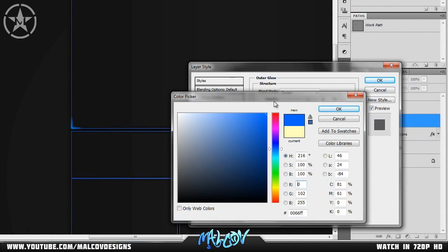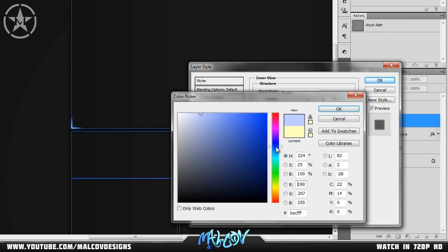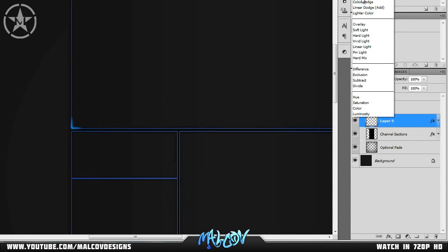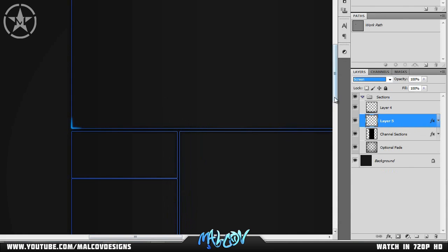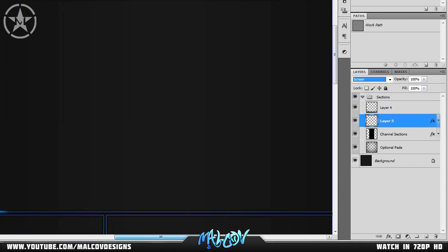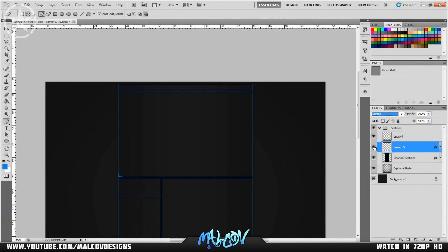Add a blue outer glow and also an inner glow of blue. Change the blending mode to Screen. As you can see it's a really nice effect. That is the first effect. If you want to apply the same effect to the other vertices, just copy and paste the layer, so yeah, that's the first effect.